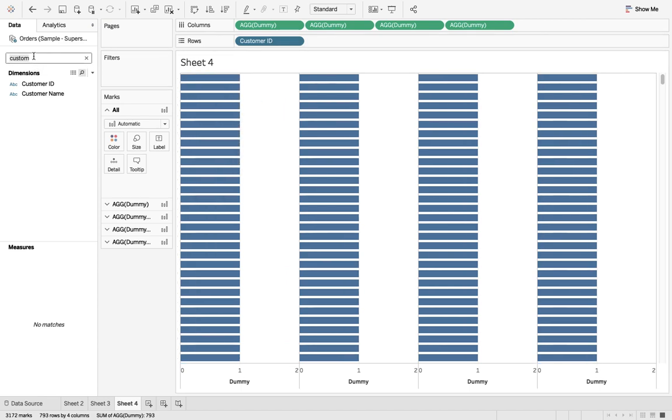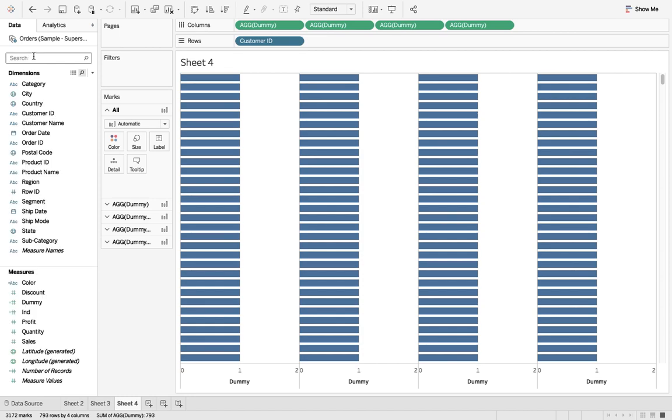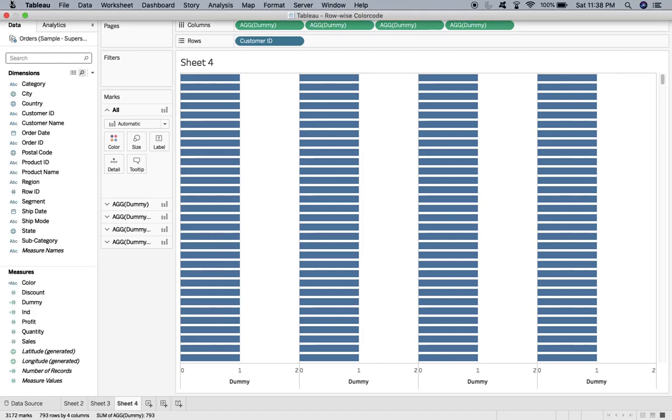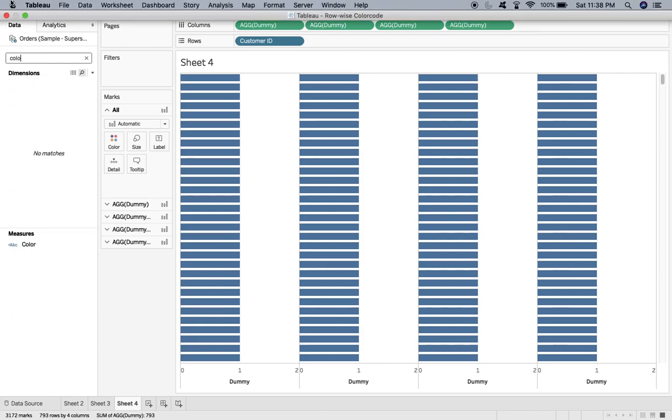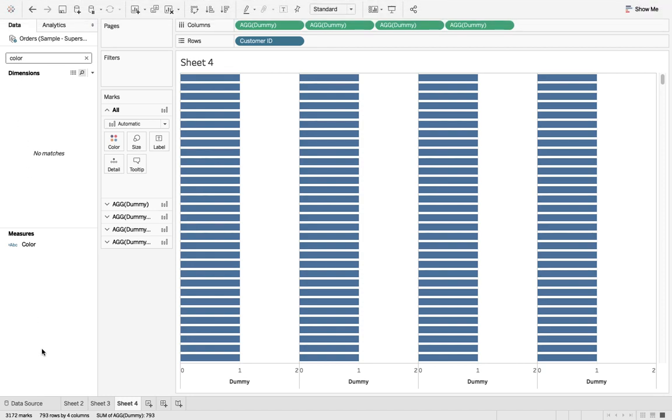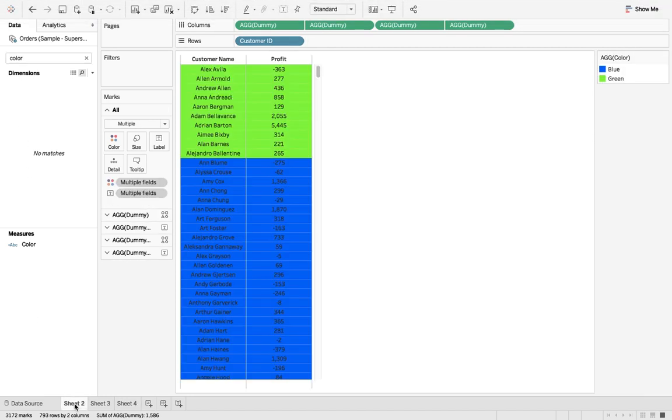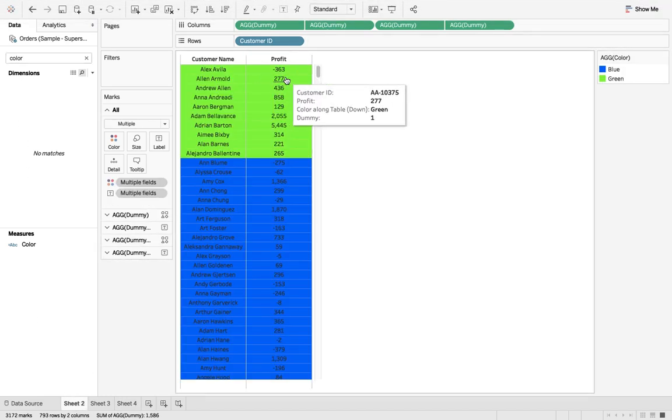Before that, we want to, if you see the example here, the condition is if the profit is below hundred it should be green, or if the profit is more than hundred it should be blue.